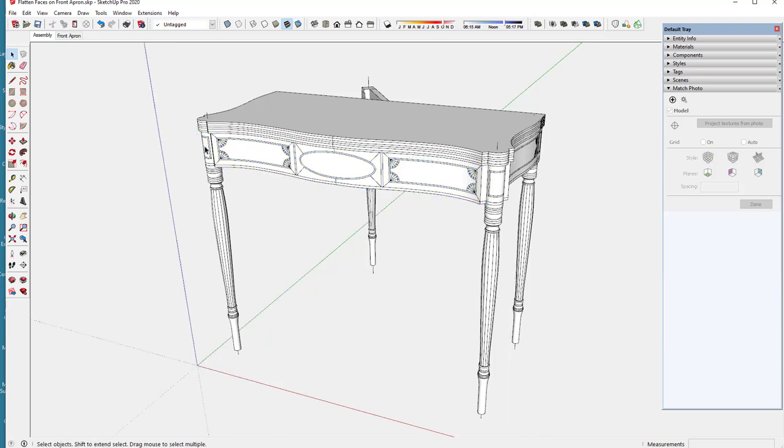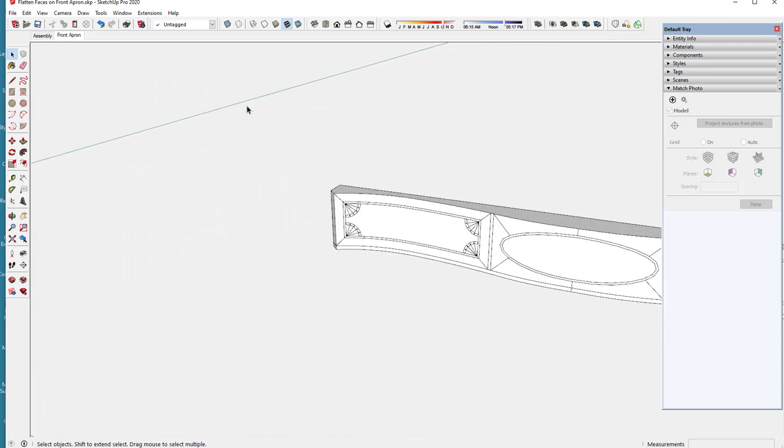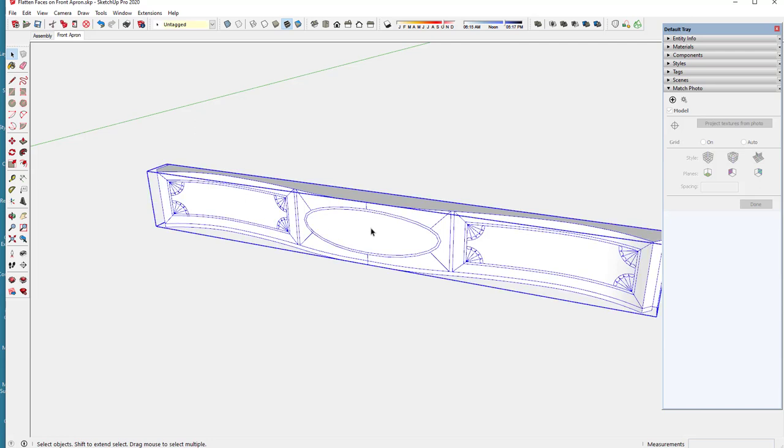So I've made a copy of the front apron component and I would like to show how I make the template for this ellipse in the middle.